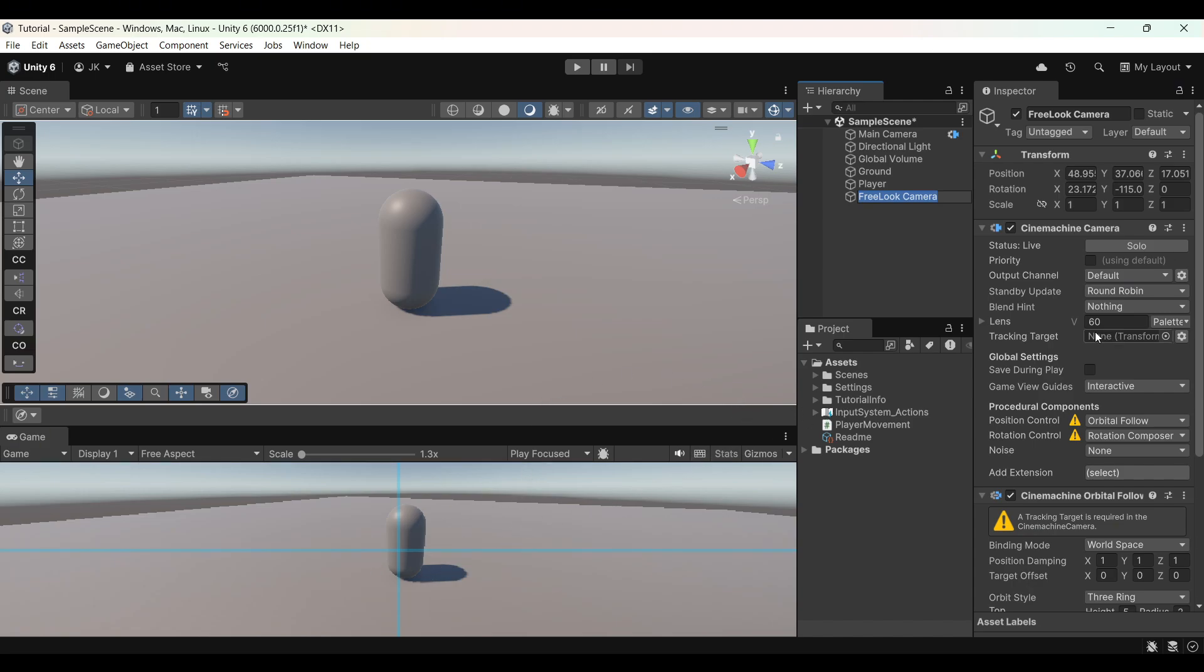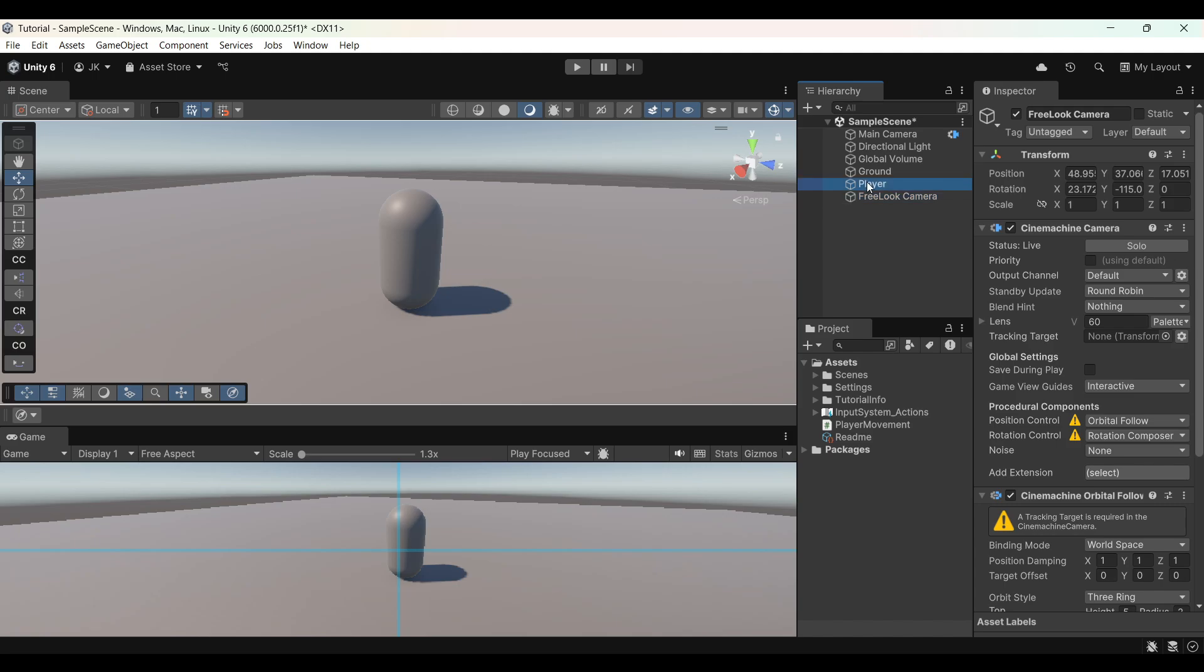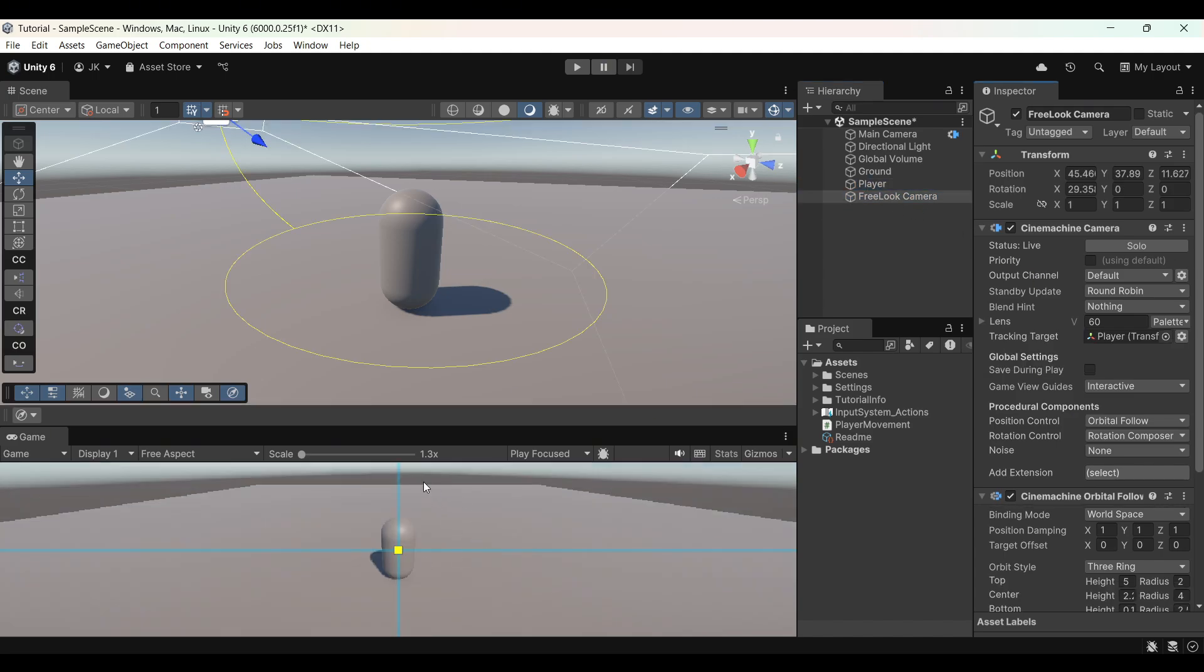So it needs to track something. You can see it has a tracking target. What do we want to track? We want to track our player. So we'll take the player, drag it here to the tracking target. The camera changed again as you can see.